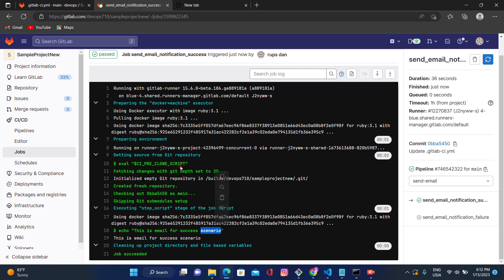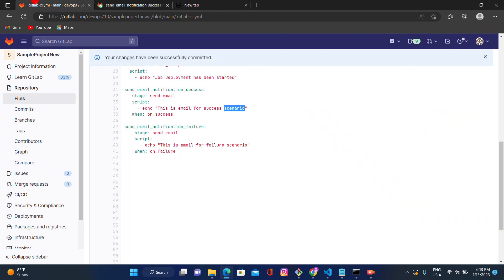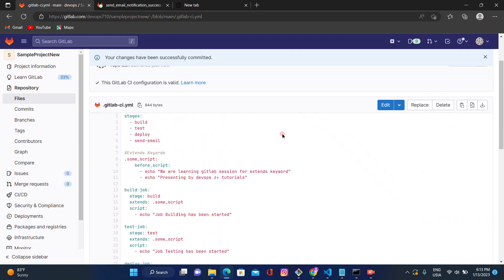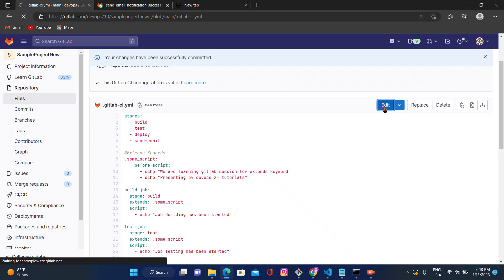The output shows: 'This is email for success scenario'. This is the way we can use the `when` condition for the success scenario.